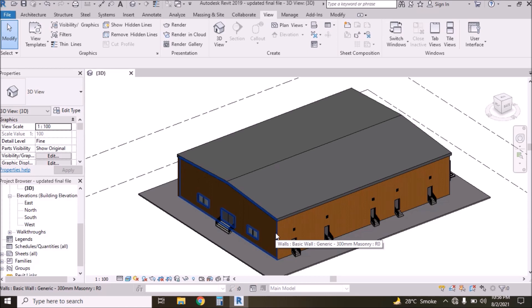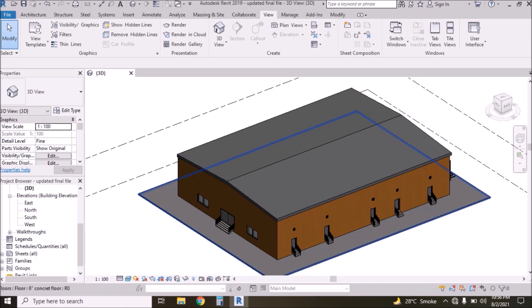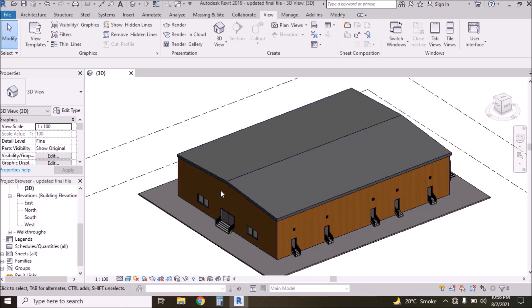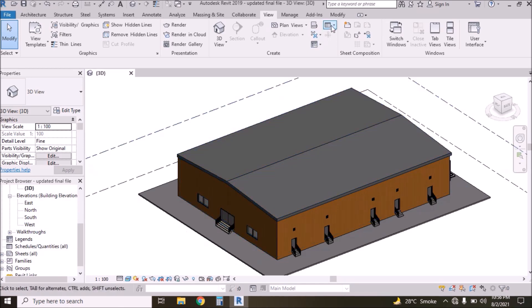Today I am going to tell you how to calculate the number of bricks for all walls, and we also need to calculate quantities of structural members like columns, beams, slabs, etc. First we need to calculate the number of bricks.